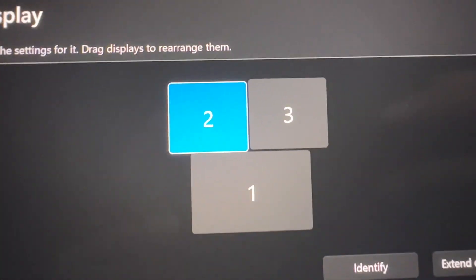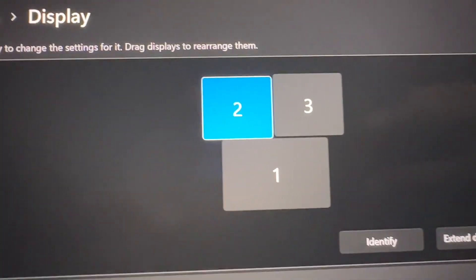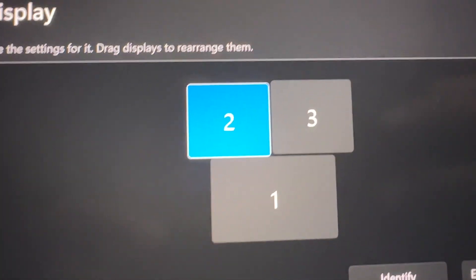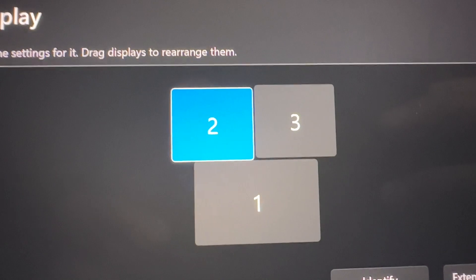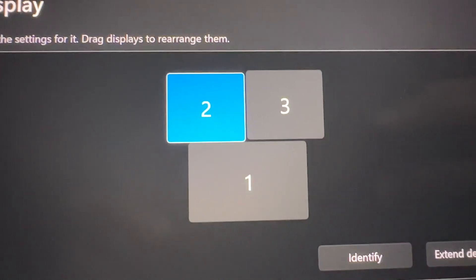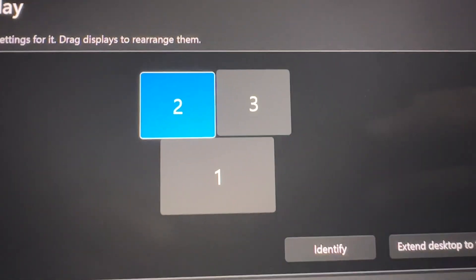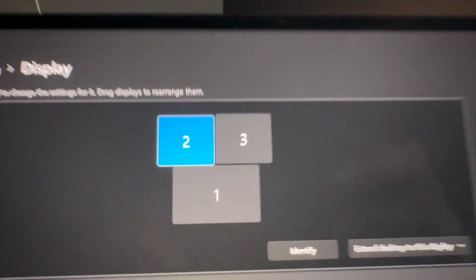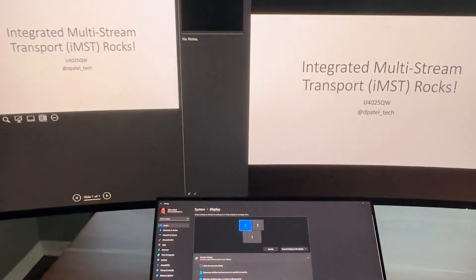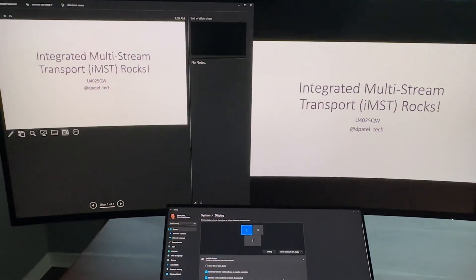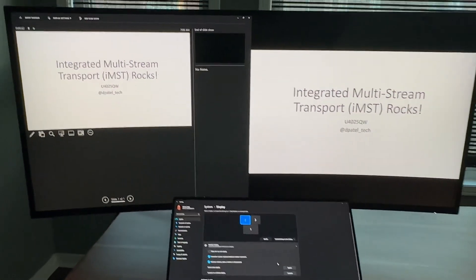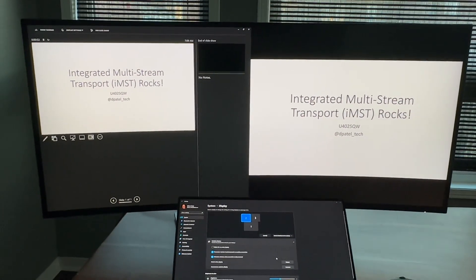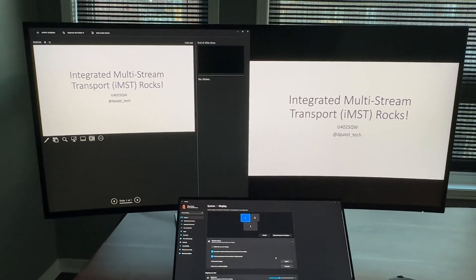And using the on-screen display, I have set up for multi-stream transport to give me two. So now I have two physical displays from that one single 40-inch.